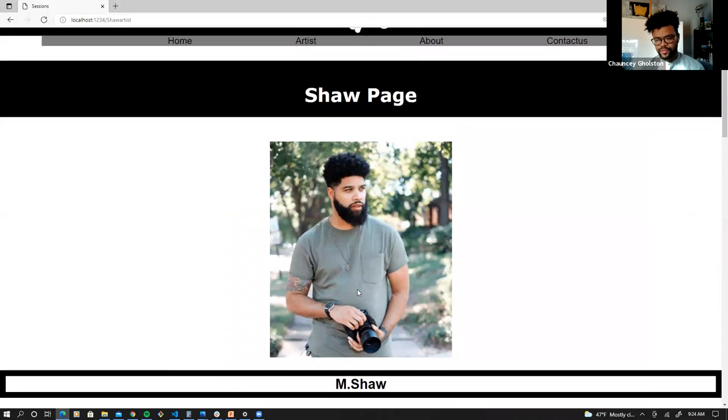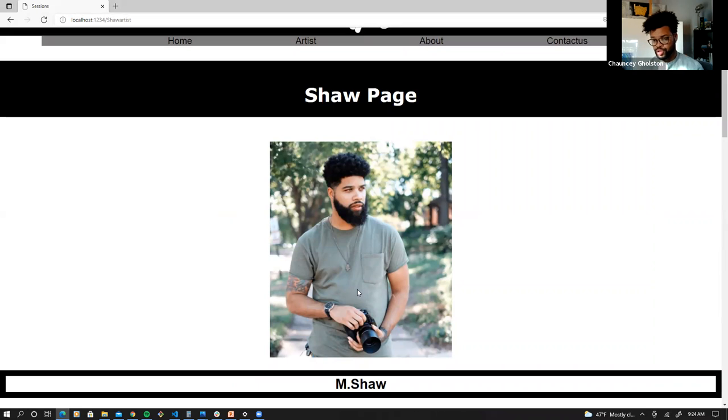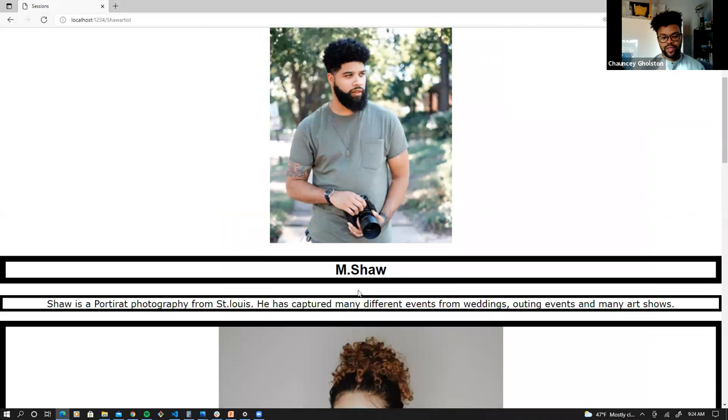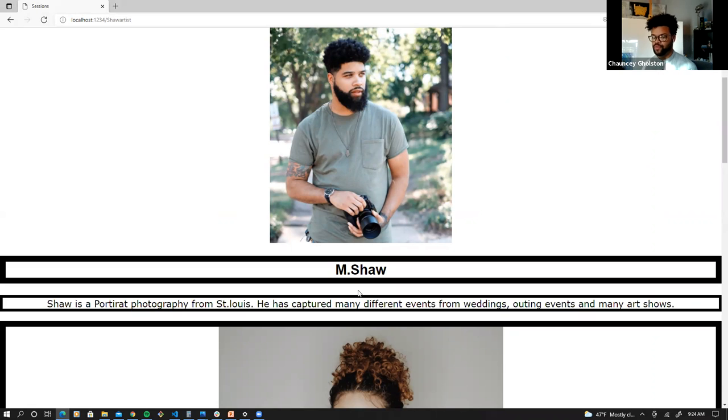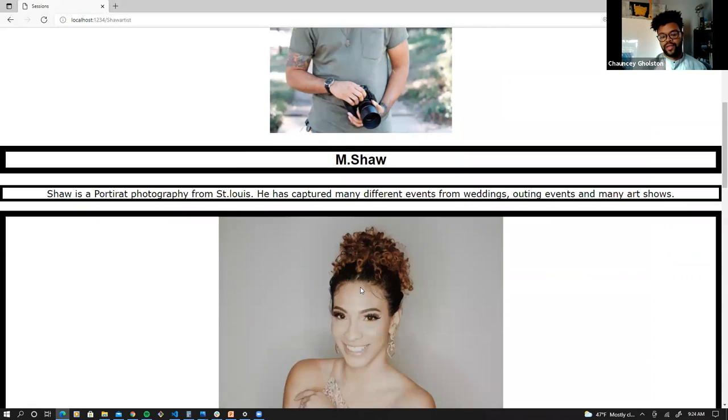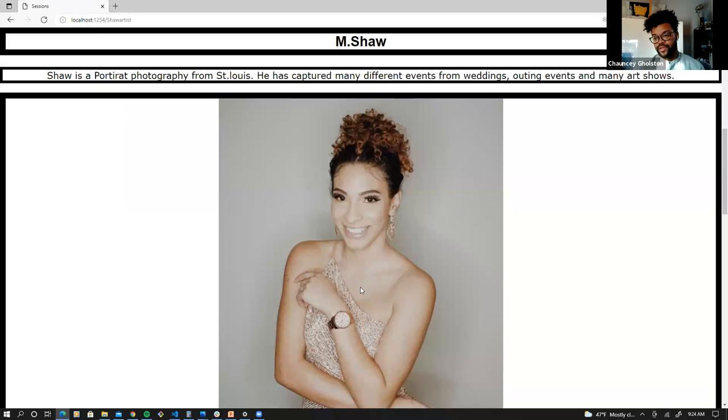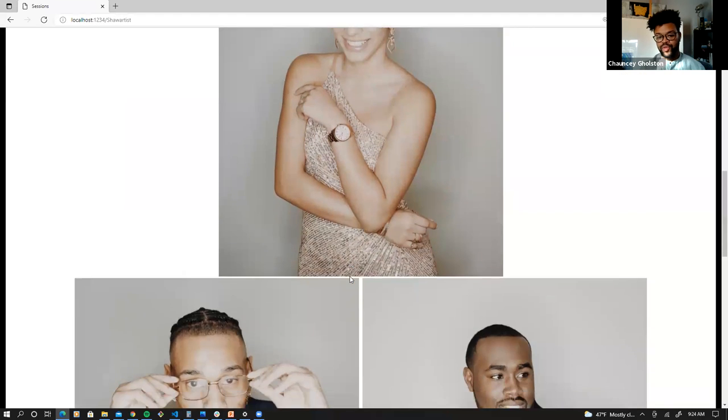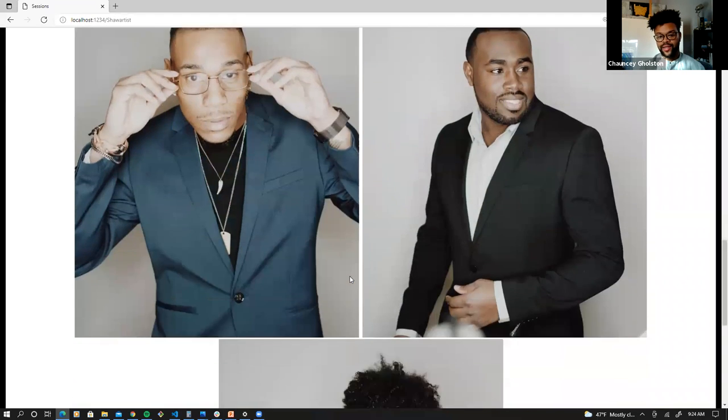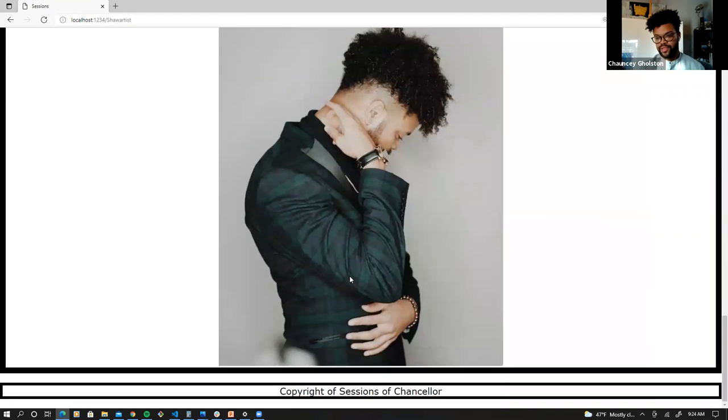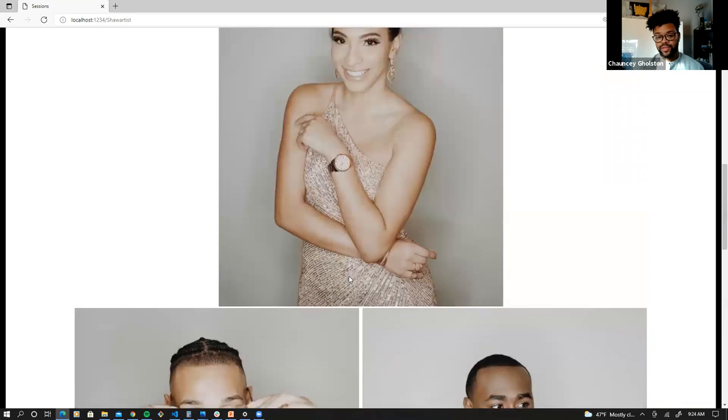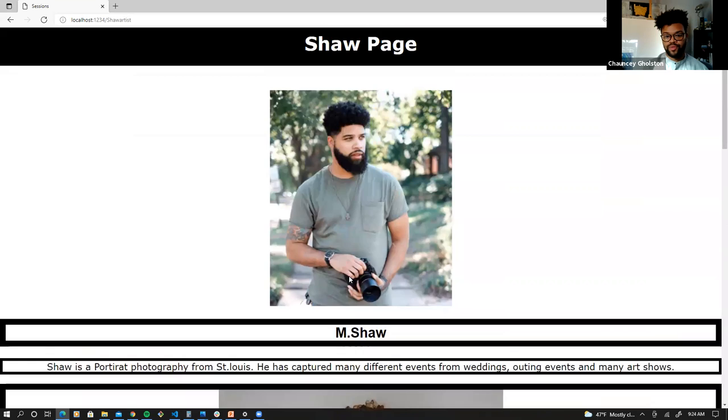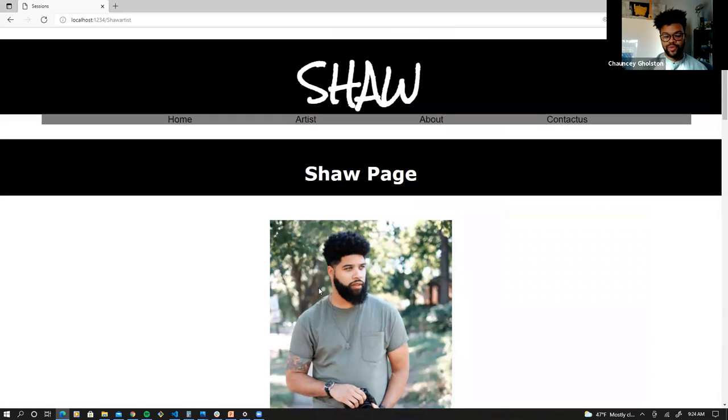This is my good friend. His name is M. Shaw. M. Shaw is a portrait photographer from the area. So he catches many events from weddings, outing events, and many art shows. He happened to provide us with some of his New Year's Day pieces that he took of some of us and my friends. So it's just going to be great to show up.